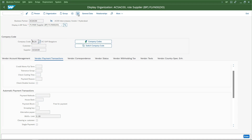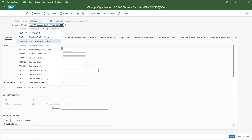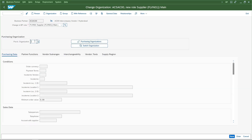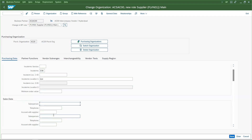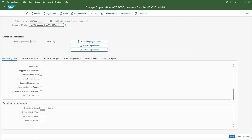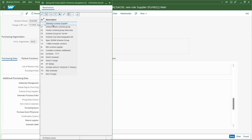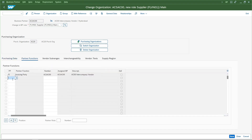So now I have created a regular vendor - I have not done anything special yet to mark it as an intercompany vendor. To indicate that this business partner is an intercompany vendor, we go to general data and add one more role: FLVN01, which is the purchasing organization rule. Under the purchasing side, the purchasing organization is AC20 because we are doing it on the receiving side. I'll give the currency as INR and set payment terms and incoterms.